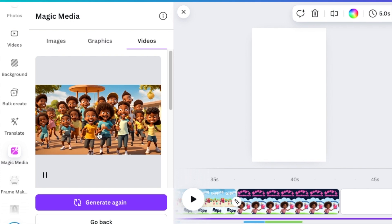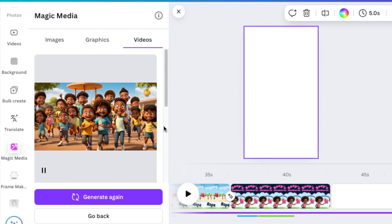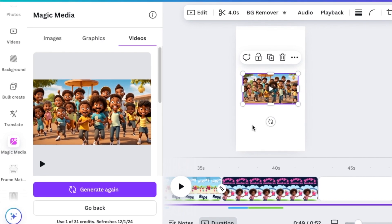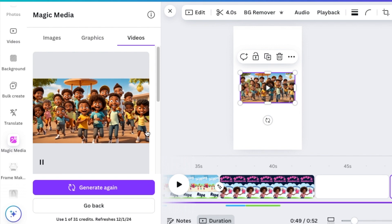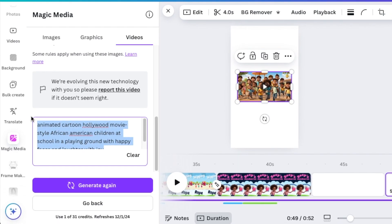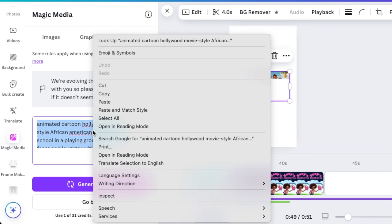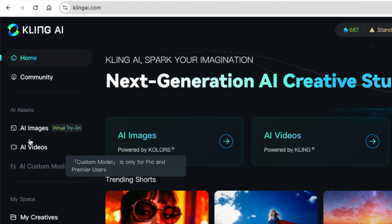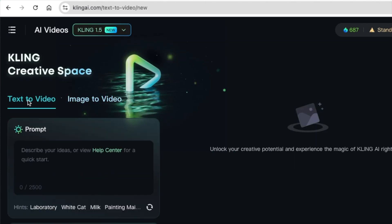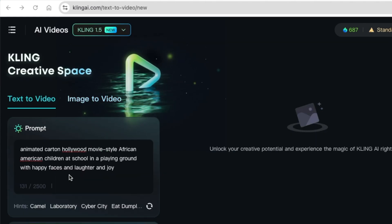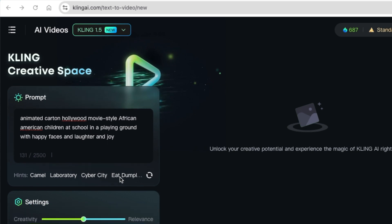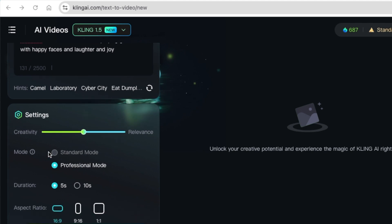Once you click on the generated video it gets added to your canvas, and you can carry on creating. Now let's take the exact same prompt and add it to Cling to see what happens. I'll copy the website link — it'll be in the description below. Once you land there, you have options for AI images as well as image to video, and it allows you to type in prompts up to 2,500 characters with hints available as you scroll.